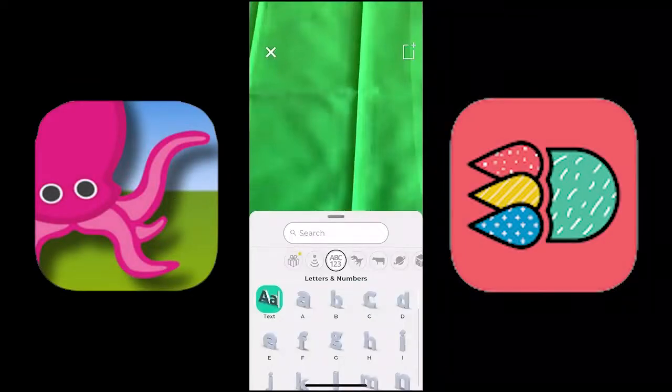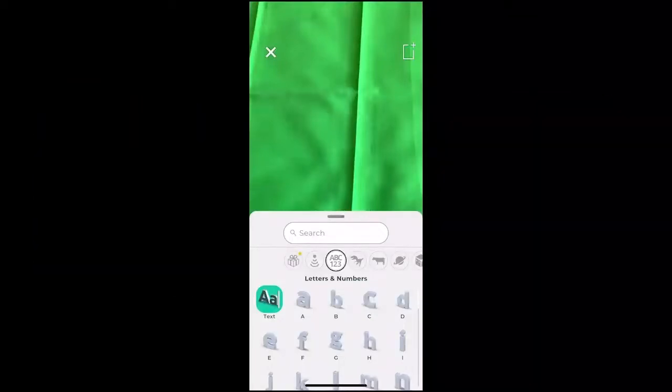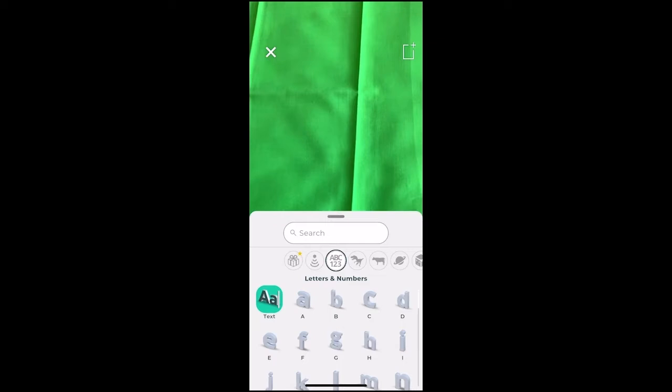Today we will be using 3DBear and Doink to do our projects. This will be identical to using 3DBear in any other location, except that you will be using 3DBear over a green screen.